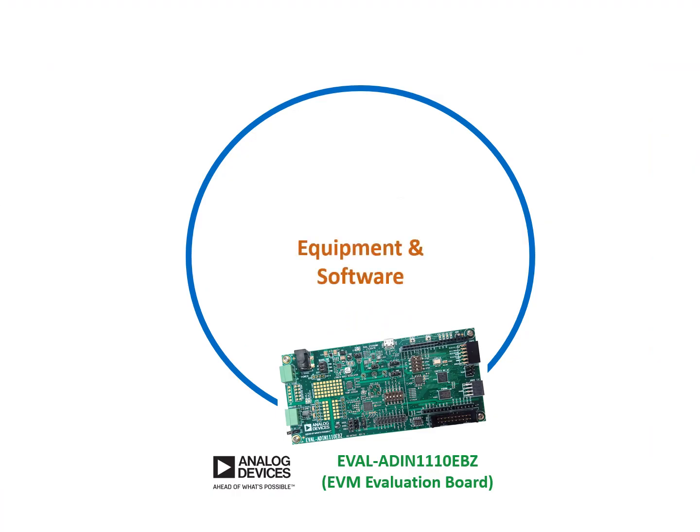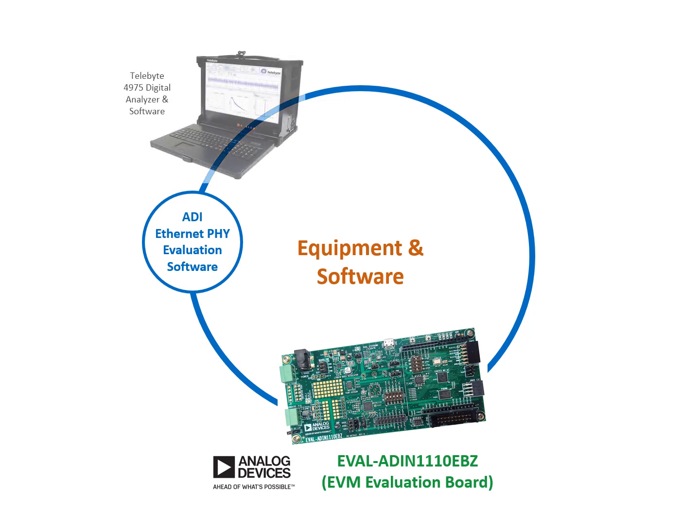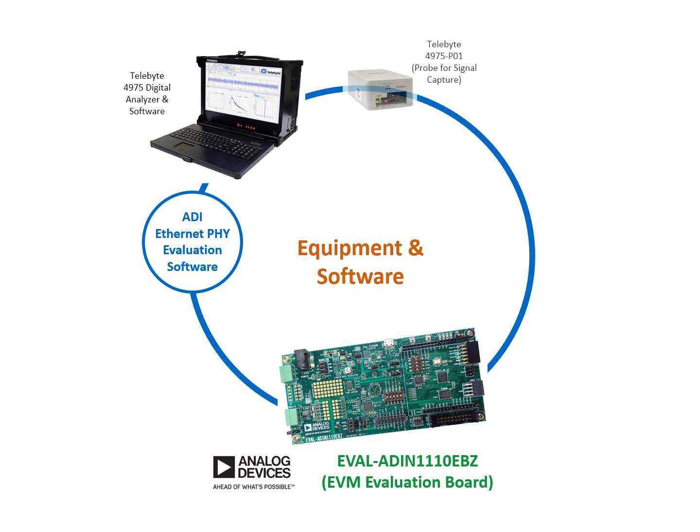The equipment and software in this demonstration includes Analog Devices EVAL-ADIN1110-EBZ EVM Evaluation Board, Analog Devices Ethernet PHY Evaluation Software, Telebyte's 4975 Digital Analyzer and Software, as well as Telebyte's 4975-P01 Probe for signal capture.